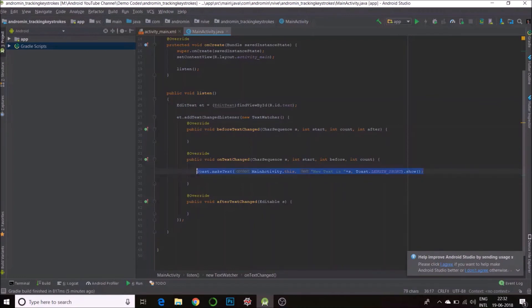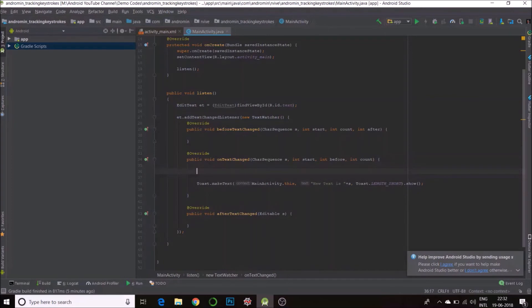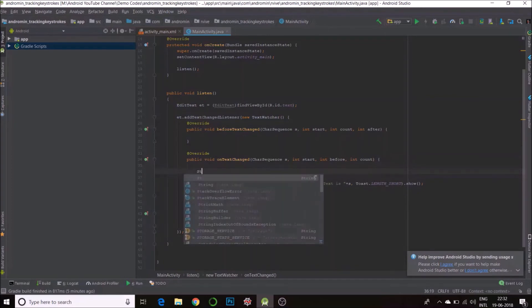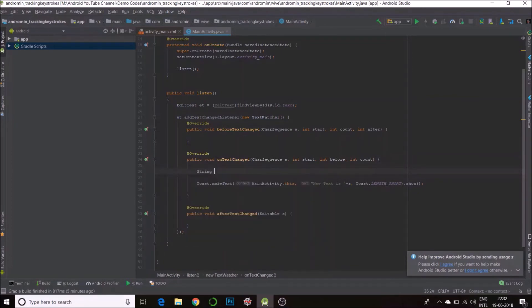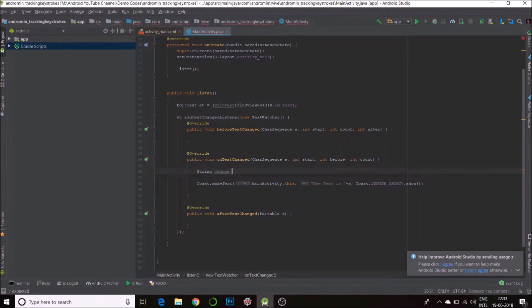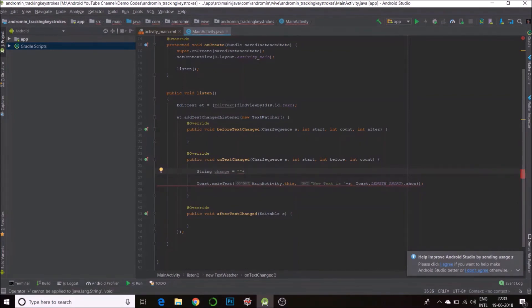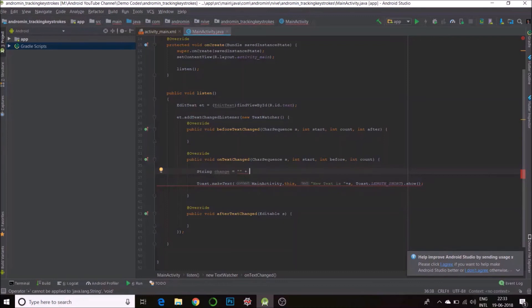I'll have a new string here. String change is equal to empty plus my CharSequence S. So I just need to find the last character. Usually that's where you append, unless you do a backspace. So it will be S dot charAt...